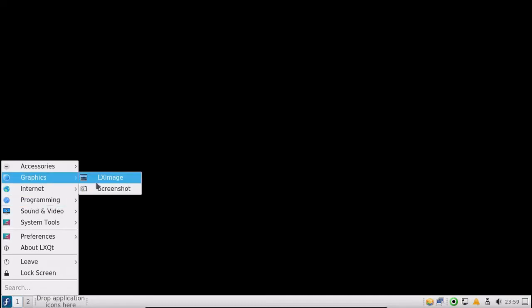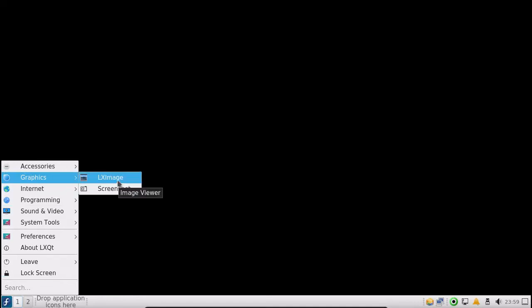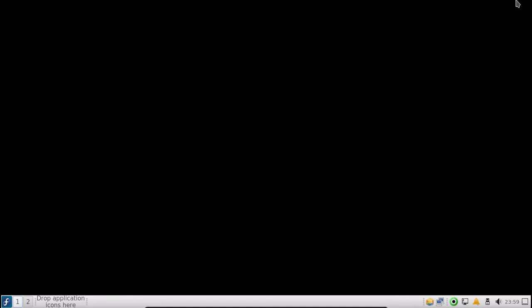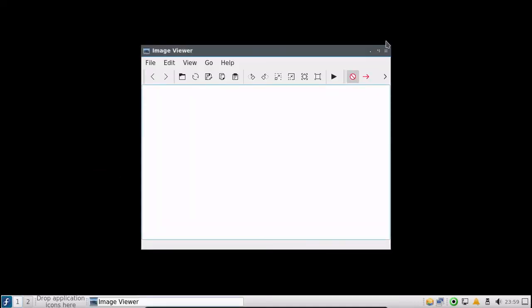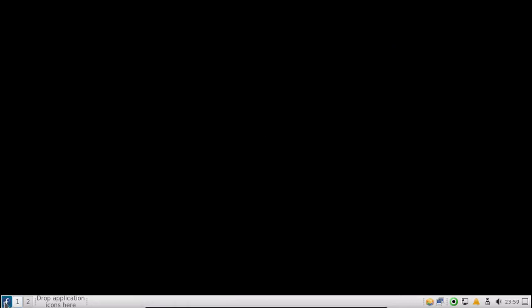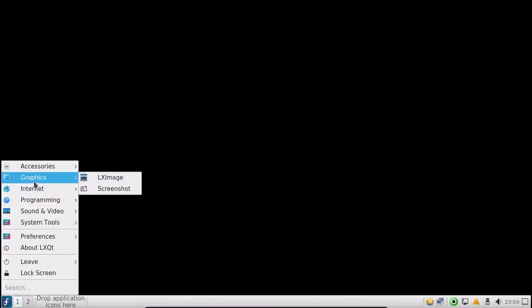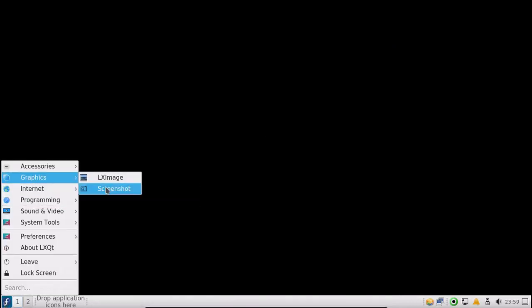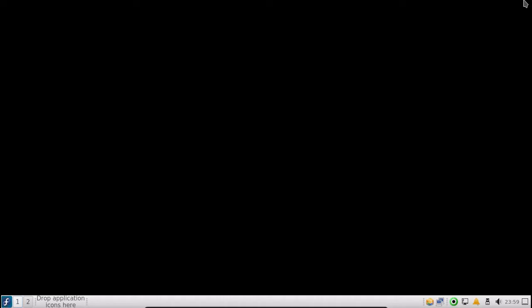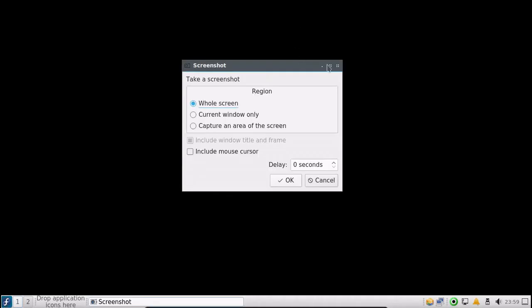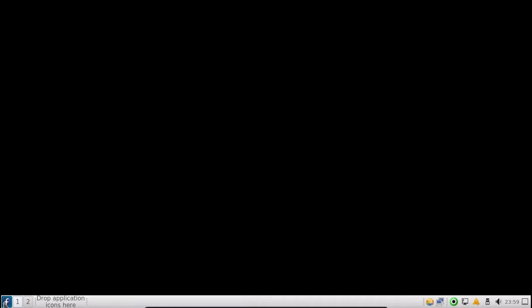For graphics we have LXImage for your image viewer. Just a basic image viewer.